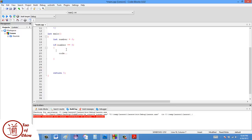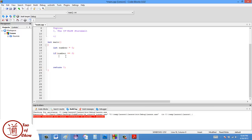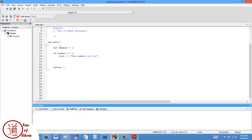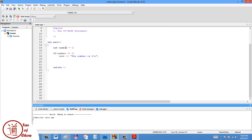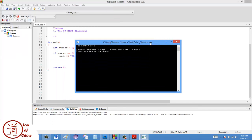So I'm going to say 'if the number equals equals six' and then provide some code. If you only have one line of code to execute, you don't need the scope brackets. I'll just say 'cout, the number is six' and throw in a newline character. After compiling, it says: the number is six.